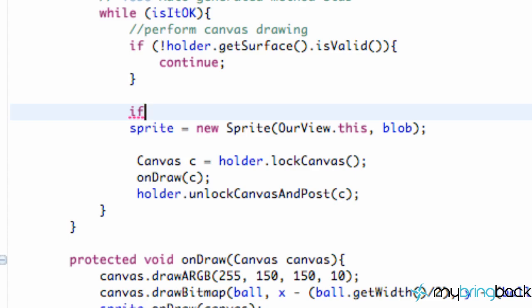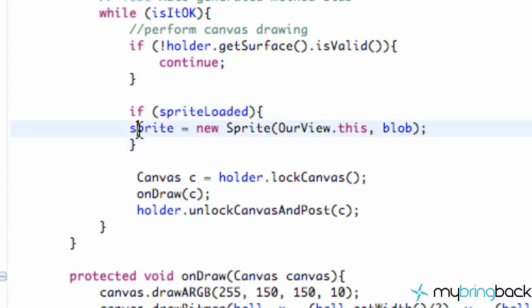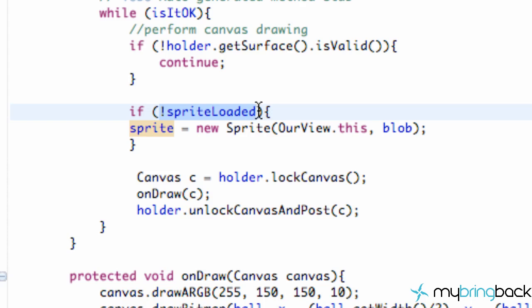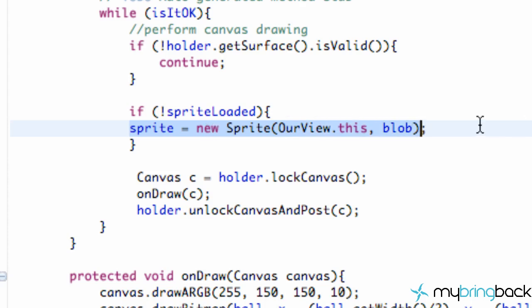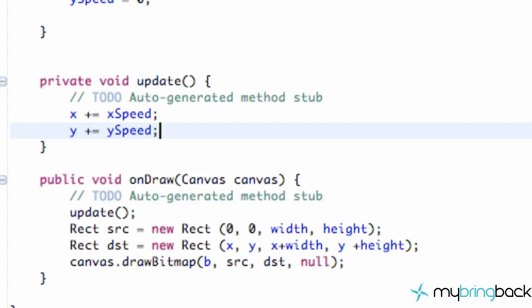So we set up this boolean value and we're going to set up an if statement around our sprite creation. We're going to say if spriteLoaded — and right now this would be false, so it wouldn't even call this to create it. So we put an exclamation mark: if this is equal to false, which it is, then it's going to allow us to create a new sprite. And then all we're going to do is set our spriteLoaded to be true. So let's check this out, make sure it works, and then jump back over into the sprite class as that's loading.